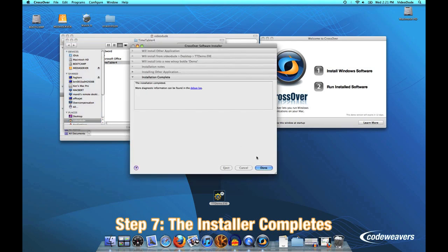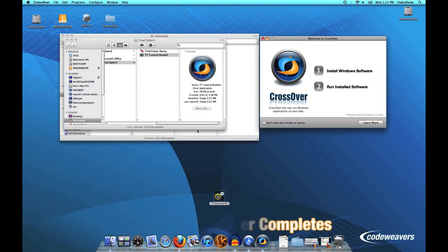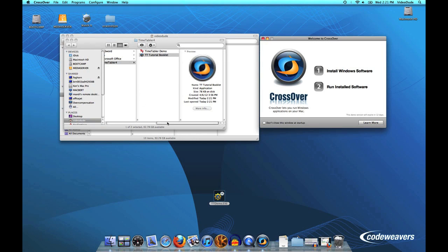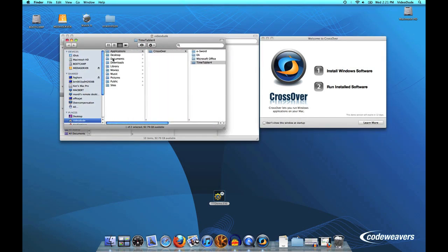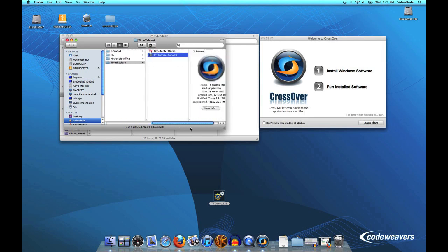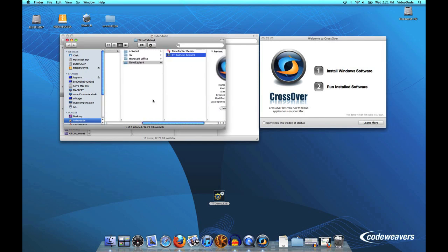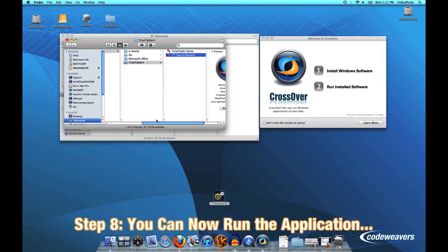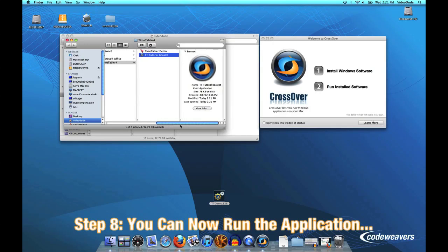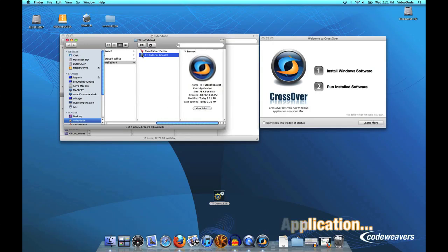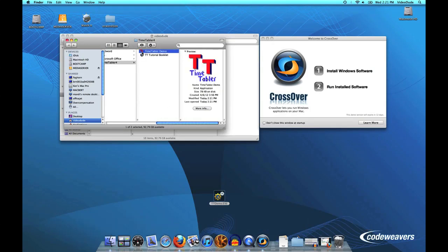I can tell CrossOver's installer "OK, I'm done," and then the installer creates a launcher for us in our Applications CrossOver folder. We've created a new bottle called Timetabler 4, and here is the launcher for it. So let's go ahead and click on that.